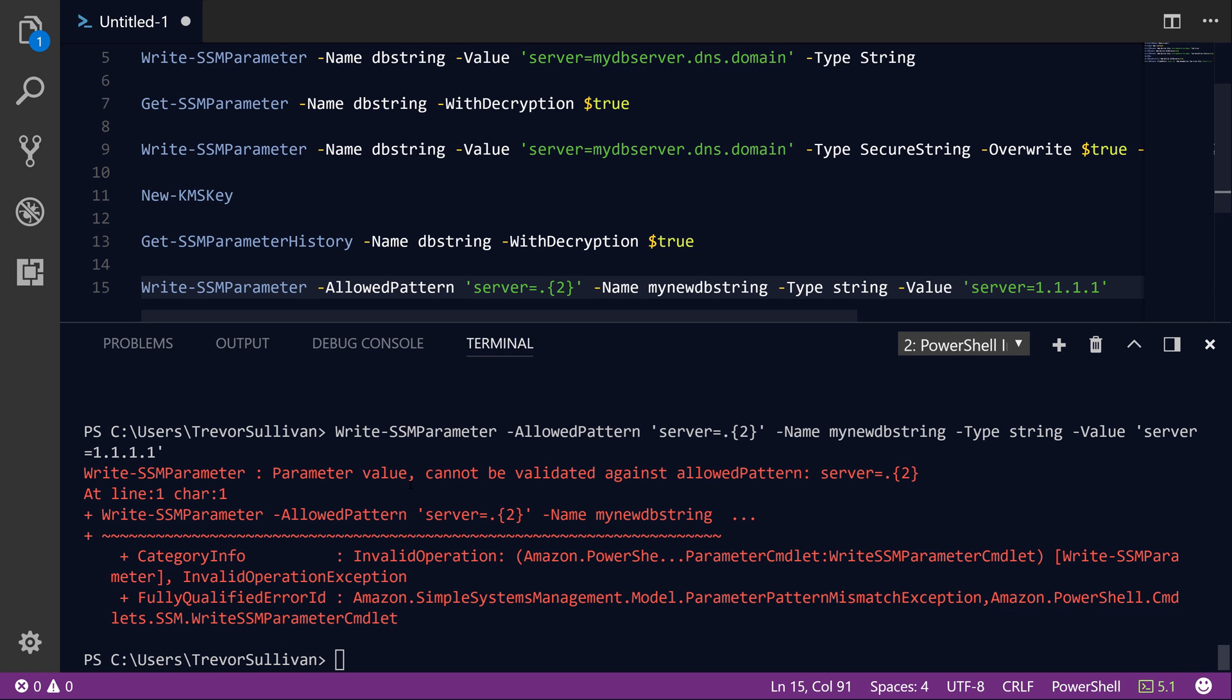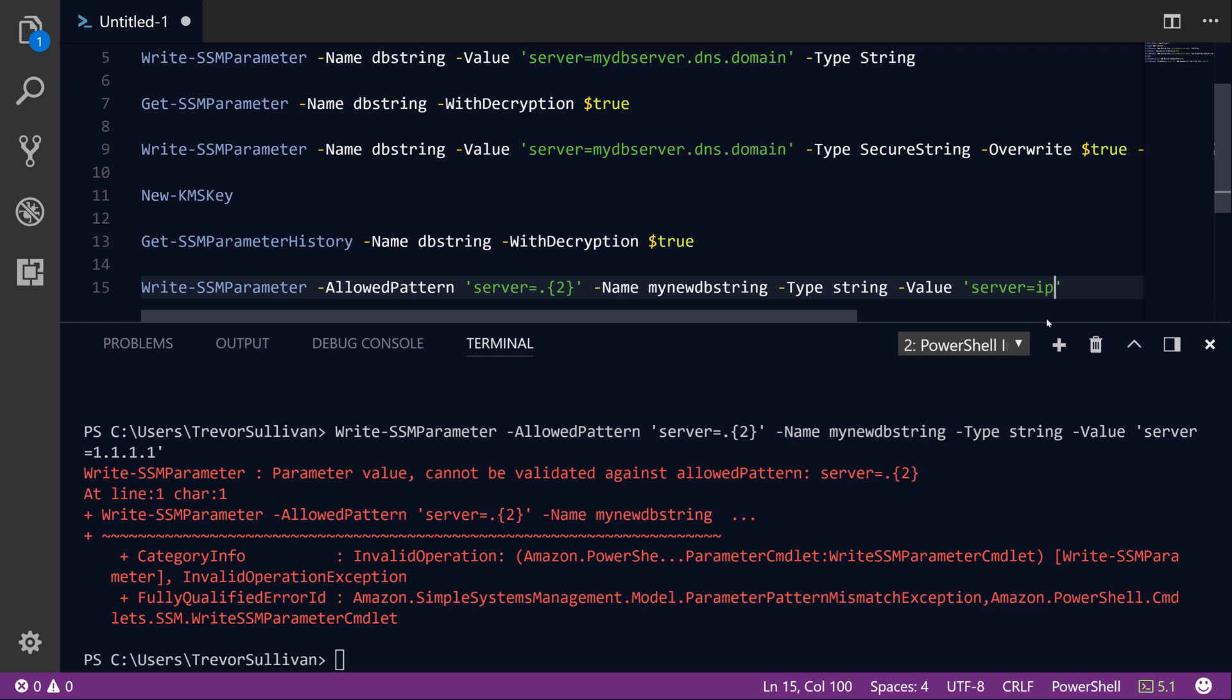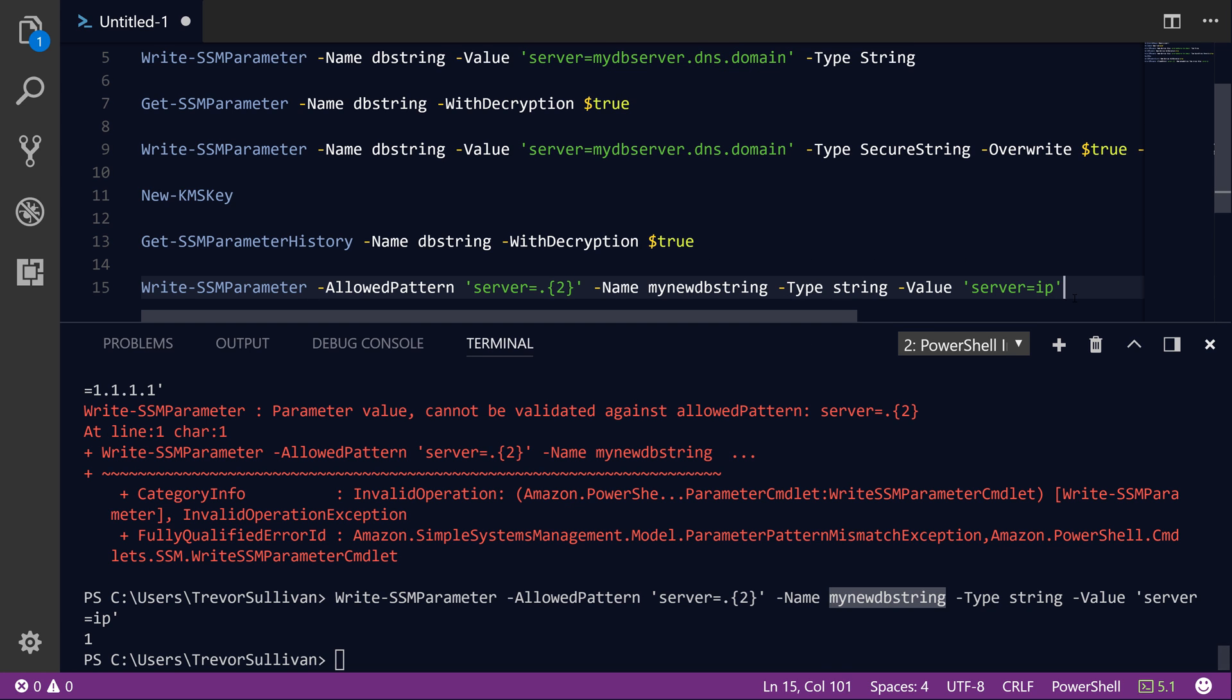We'll hit F8 to try to run that. And sure enough, we get the expected error, which is the parameter value cannot be validated against the allowed pattern. Server equals period, which is any character in a regular expression, times two, so any two characters. And so we've actually got a bunch of characters here. And so let's just set it to server equals IP. So if we hit F8 there, sure enough, we have successfully stored version one of a new parameter called mynewdbstring.